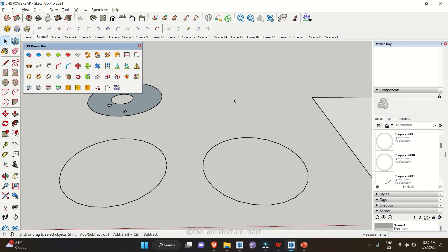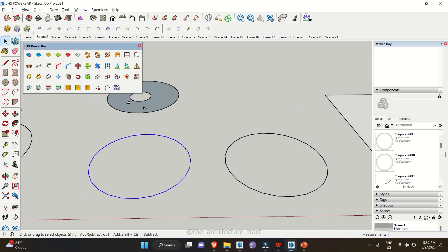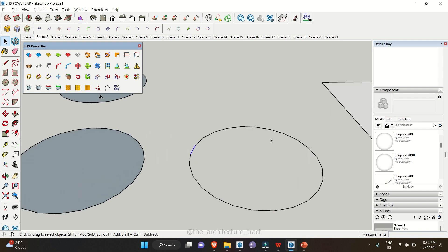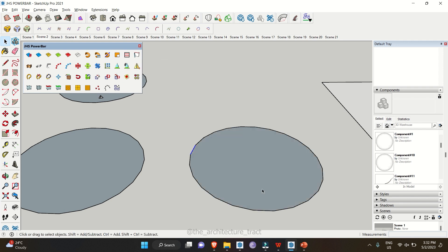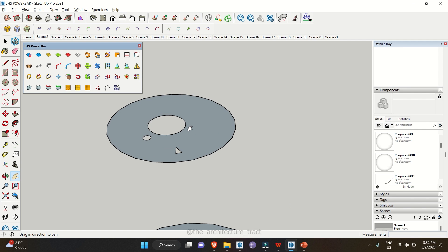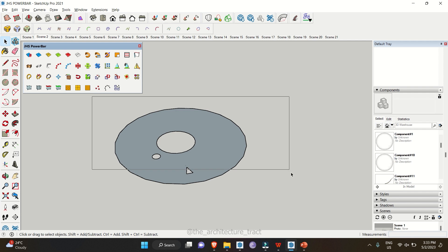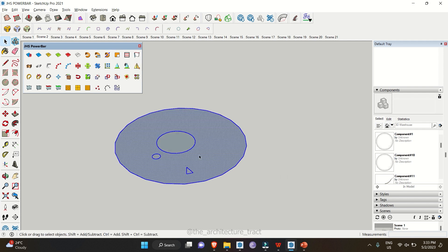Another tool is Face Finder, which helps you fill faces when you import CAD files into SketchUp or if you have bugs in your geometry. For example, with a circular shape, clicking Face Finder will make a surface. With an exploded surface, selecting a single line segment and clicking Face Finder gives you a clean surface. Select your object, go to Face Finder, hit the button, and it will automatically fill the gaps.